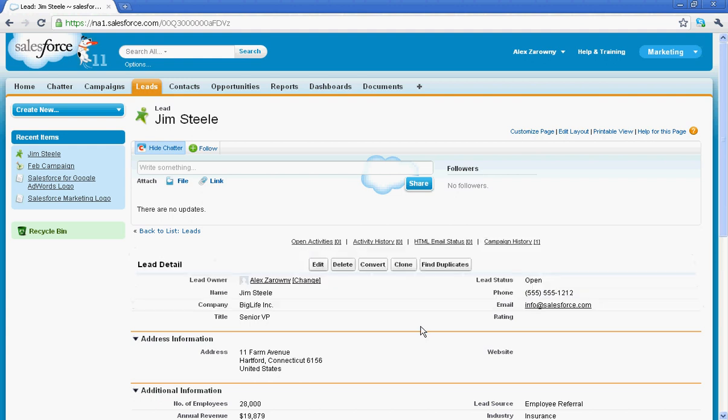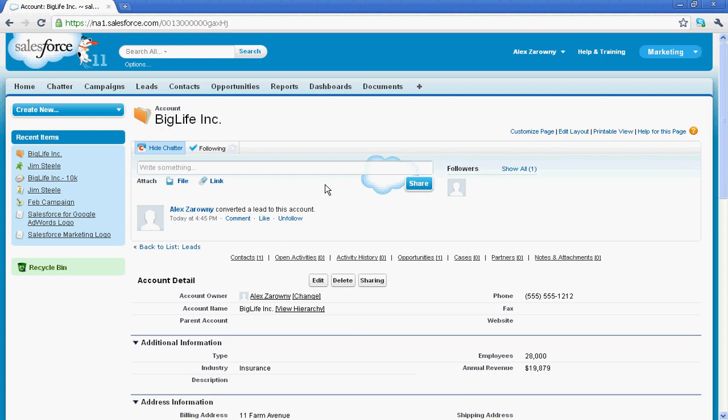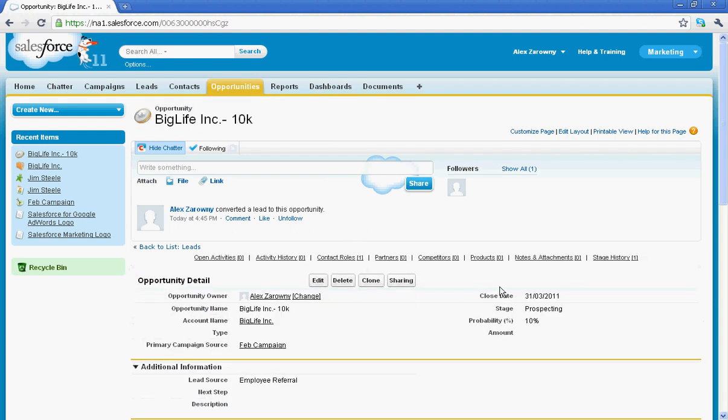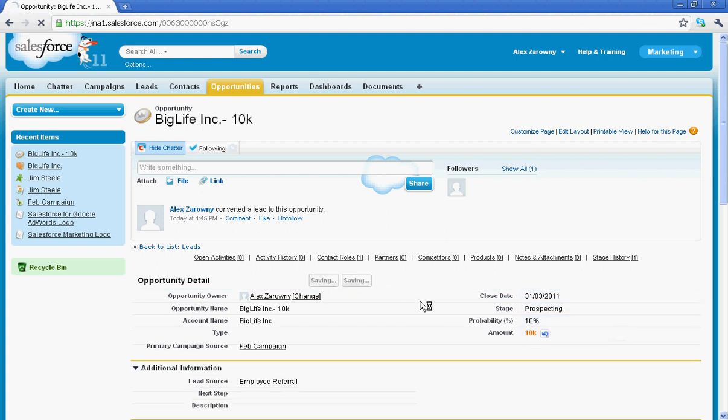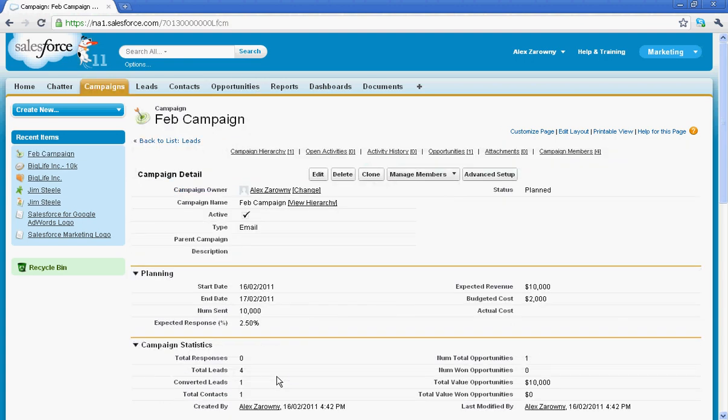So as I work this particular lead, maybe I'm going to convert it and I'll create a new opportunity. We'll just give this a name and hit convert. When I go into this opportunity that we've created and I'll put an amount in here of 10k and hit save, Salesforce automatically knows that this particular lead came from that campaign. My primary campaign source is the February campaign.